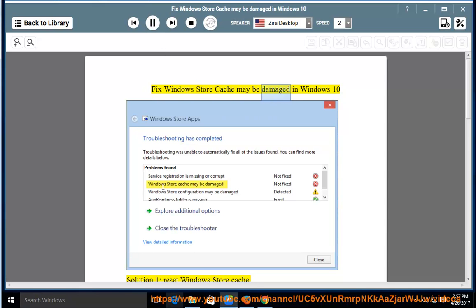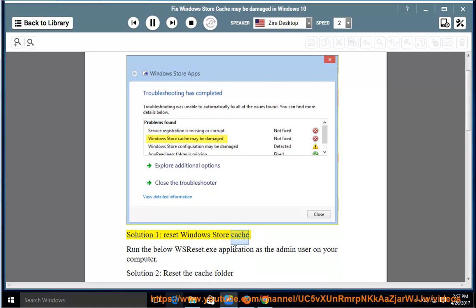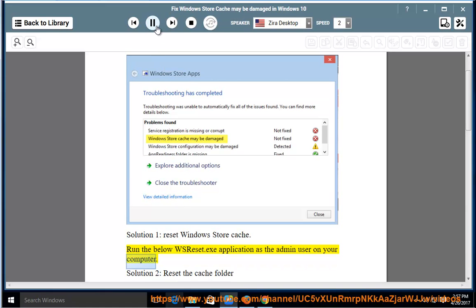Fix Windows Store Cache may be damaged in Windows 10. Solution 1: Reset Windows Store Cache. Run the below wsreset.exe application as the admin user on your computer.